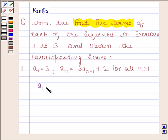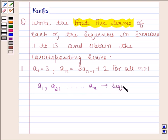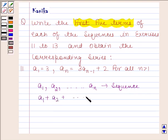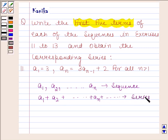we should know that if a1, a2, and so on, an is the given sequence, then the expression a1 plus a2, and so on, plus an plus so on, is called the series associated with the given sequence. Let's now begin with the solution.